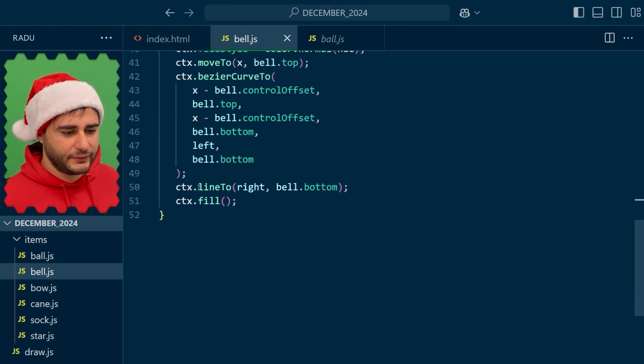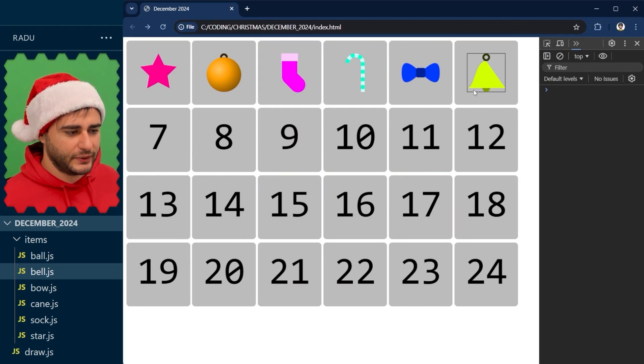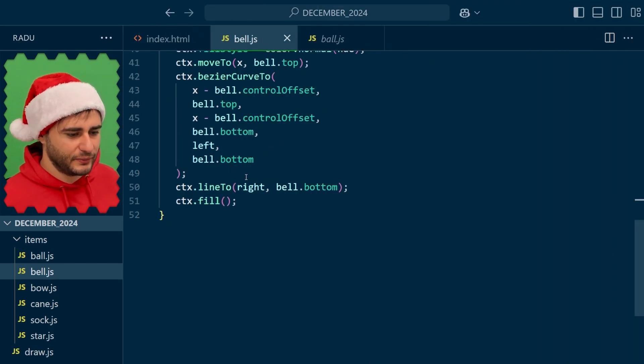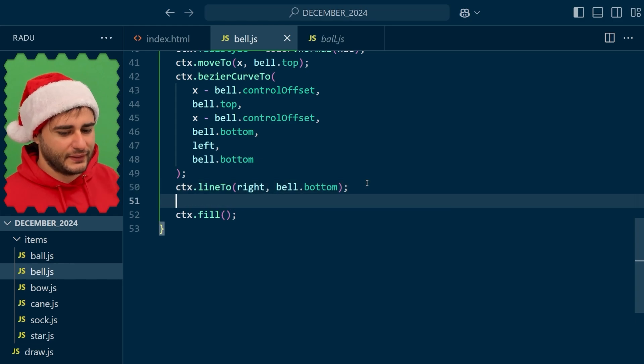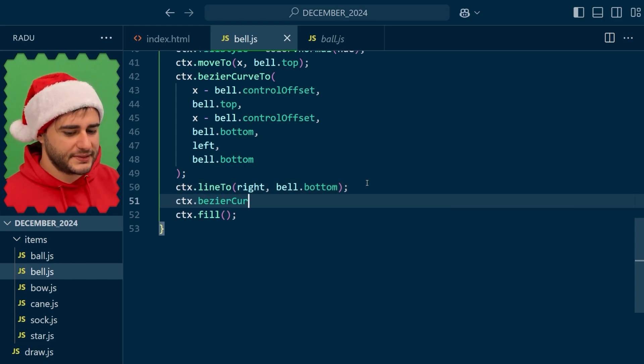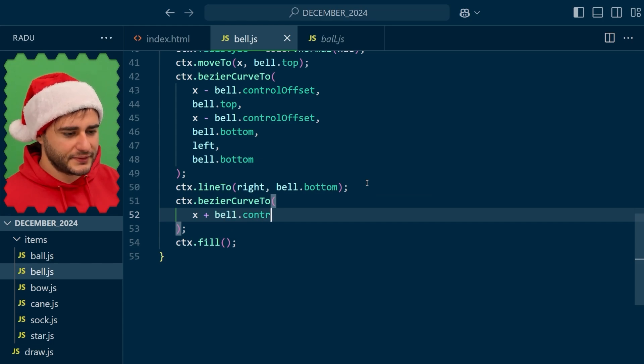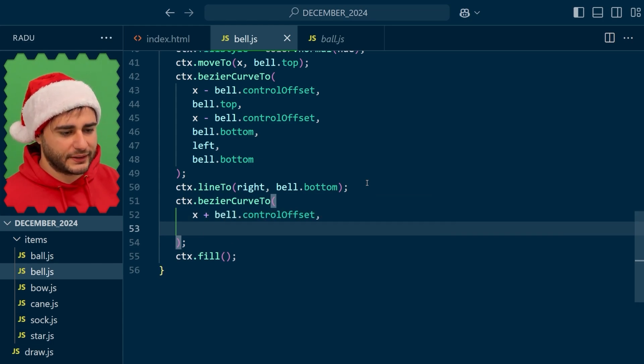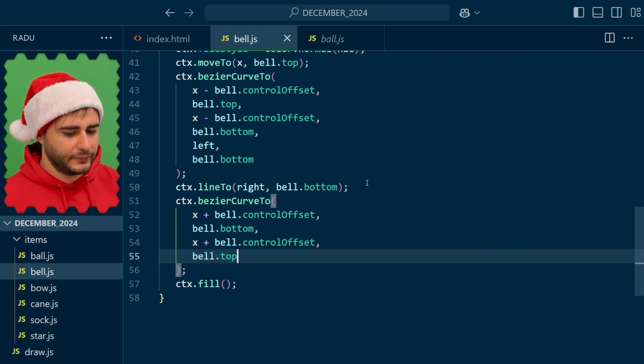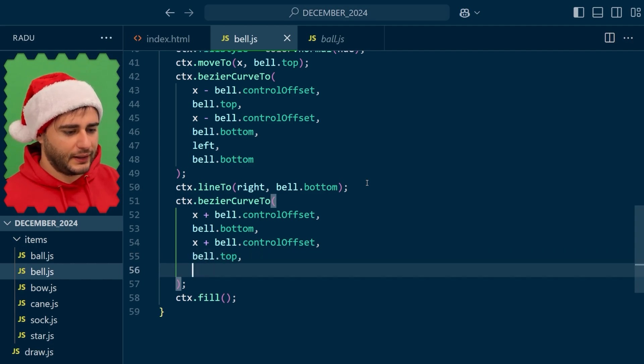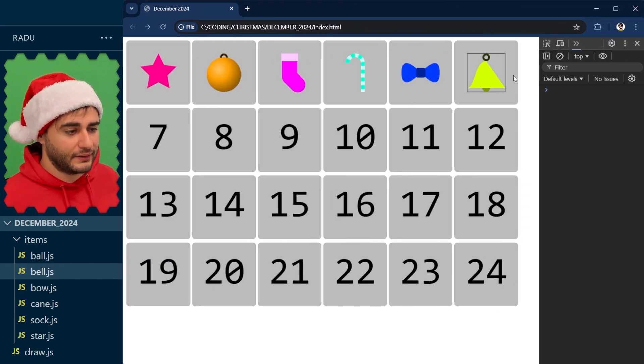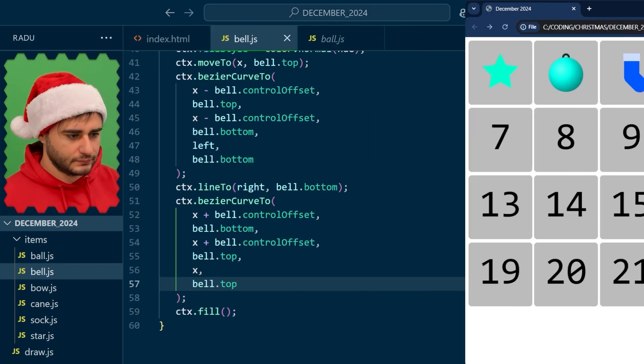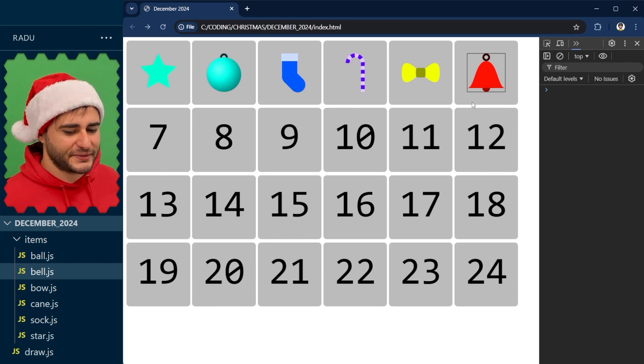We still need to have the line to the right and the bell bottom because it's this straight line here. And then make our way back up here by somehow reversing those values. So another Bezier curve to. This time we will add these offsets. And we have to remember that we are starting at the bottom so we use the bottom first. And then the same with the top. And we end, this time we end at the middle here so that's x and the bell top. And there it is.